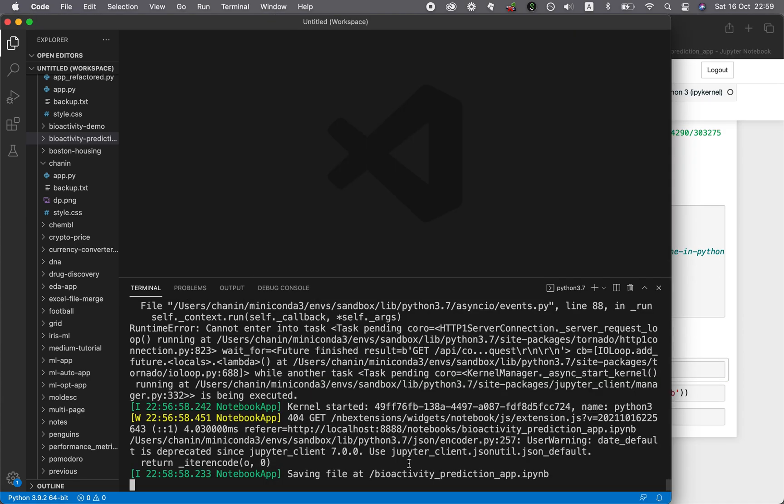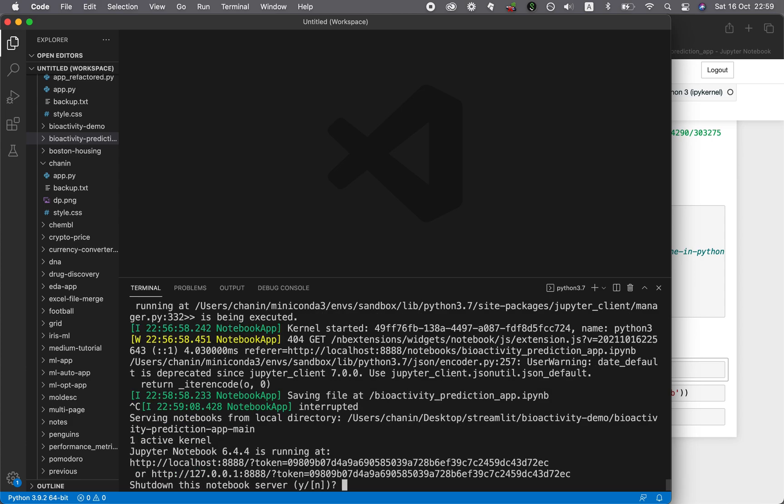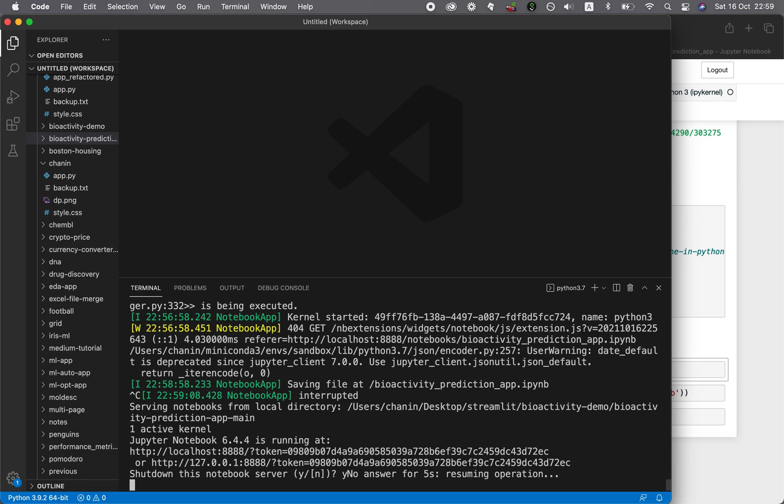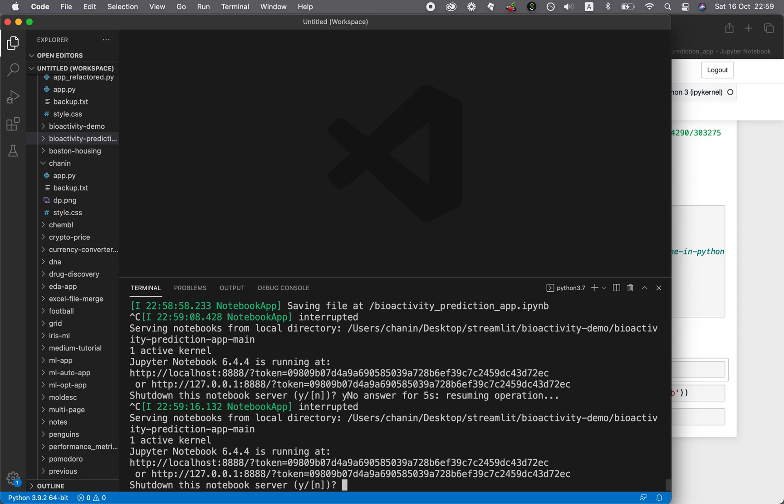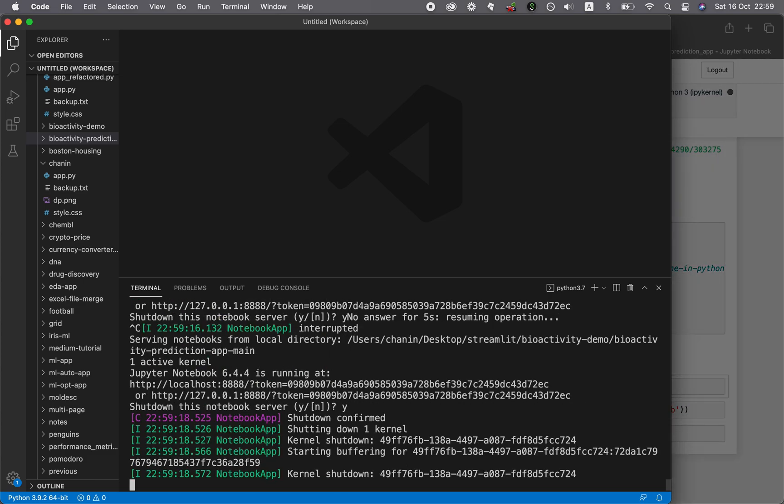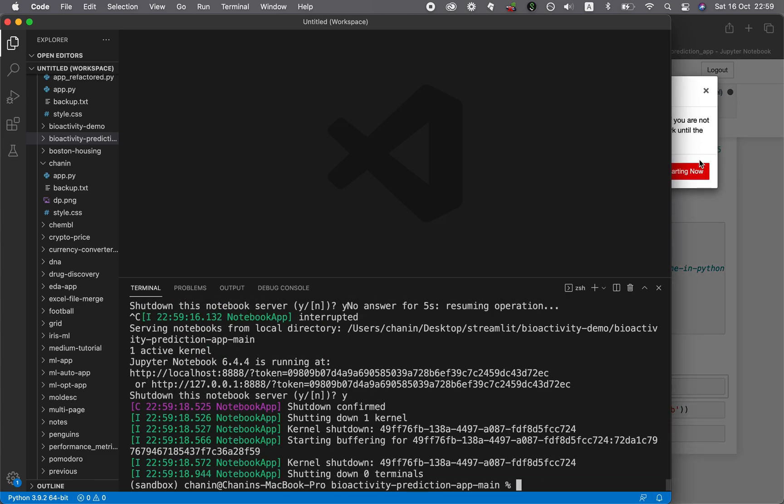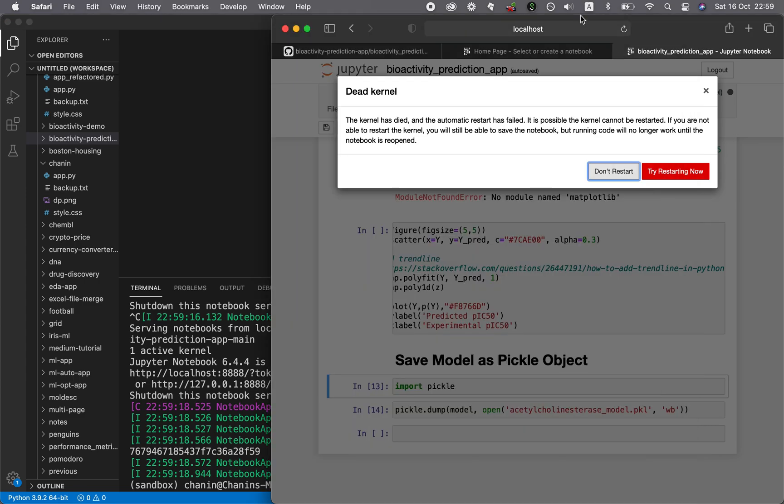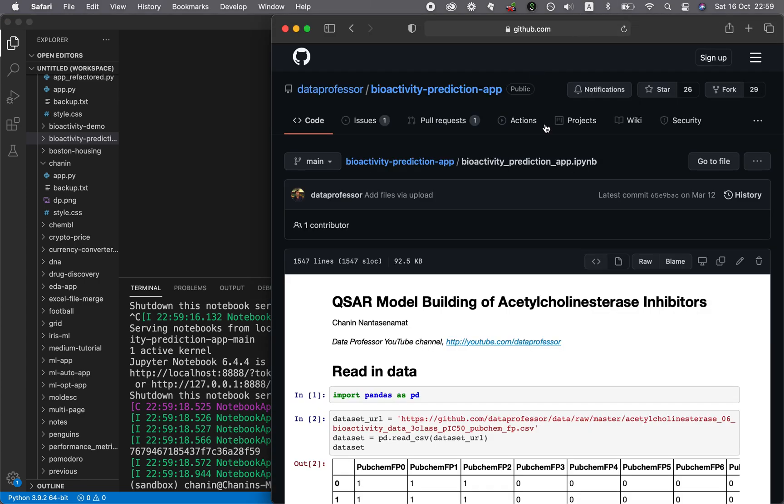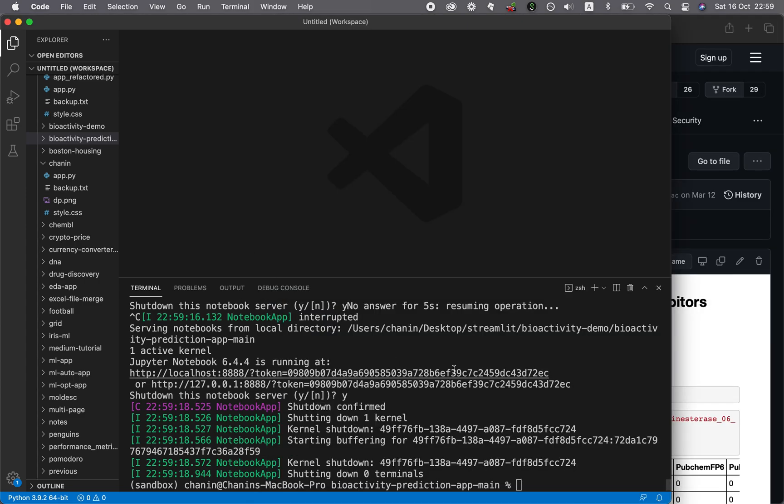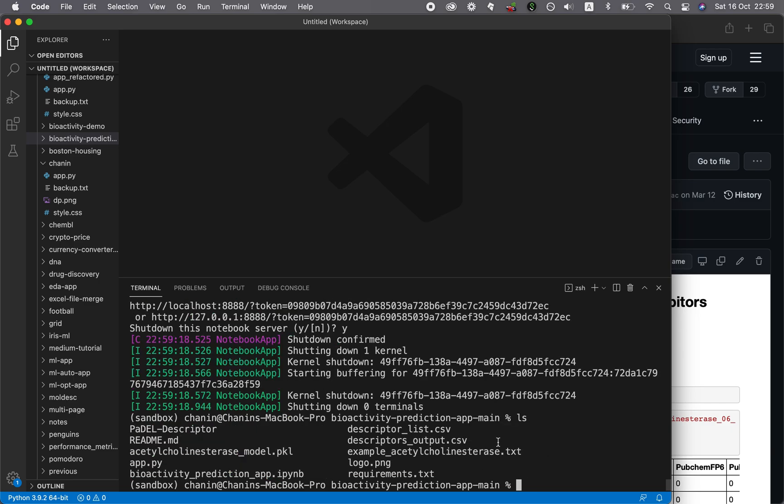Let's quit this by going back to the terminal. You want to quit it by typing in Ctrl+C at the same time. This will ask whether you want to shut down the notebook server. Type in yes, or Y to do it quicker: Ctrl+C and then Y enter. Now it's shut down. We could close it. Let's ls to list the file. Let's have a look here, we have created this pickle file. Now we're good to go.